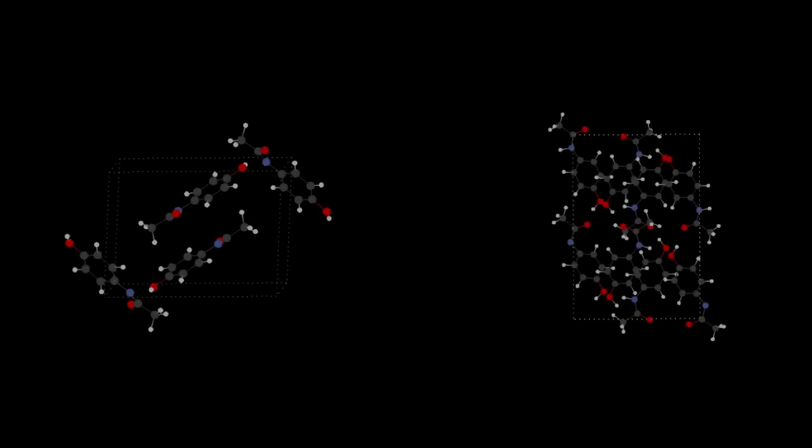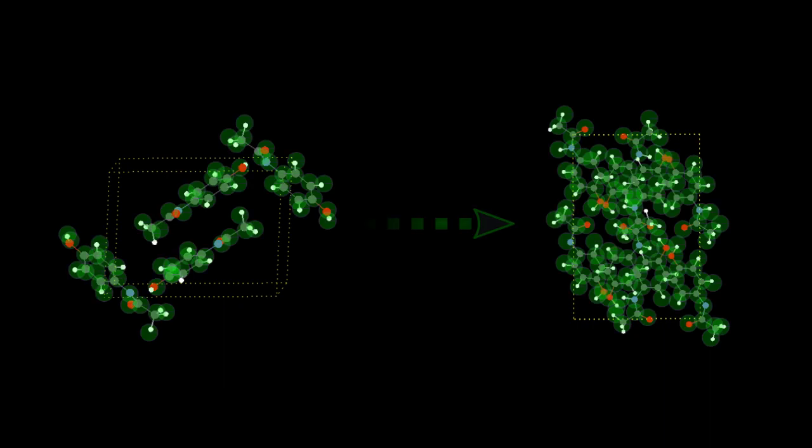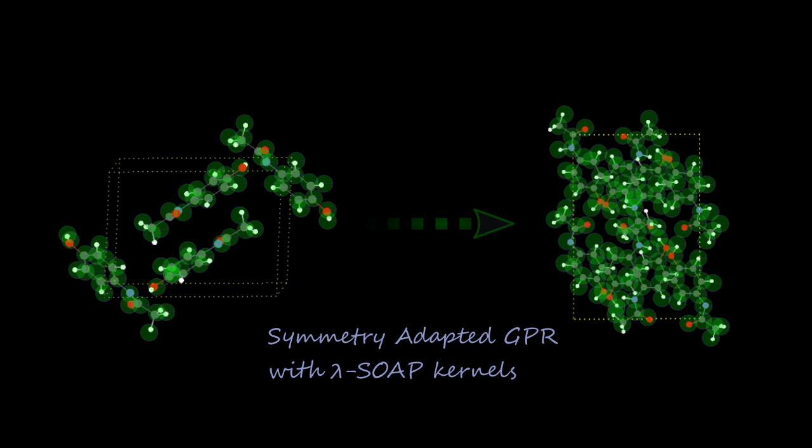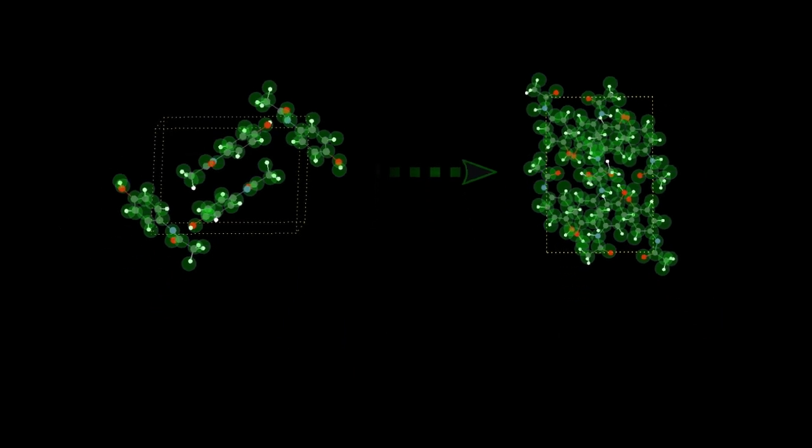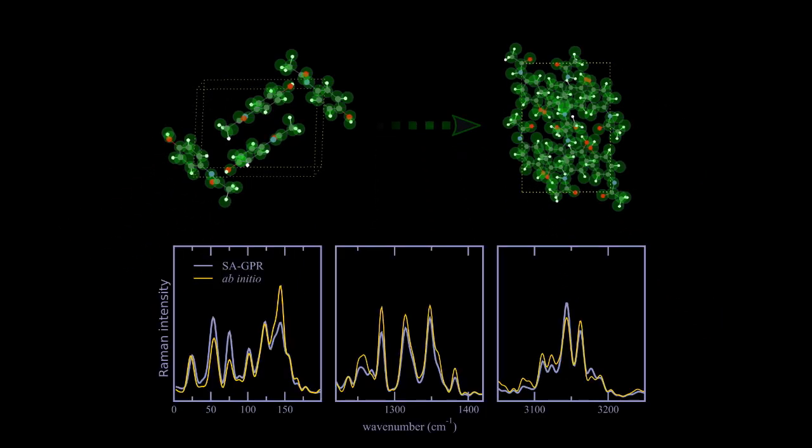Finally, instead of having to retrain our models each time a new polymorph is encountered, we exploit the similarity of the atomic environments in this kind of crystals. By using a symmetry-adapted GPR with lambda soap kernels, based on the smooth overlap of atomic positions, we're able to extrapolate the polarizability of a given polymorph, based on the sole knowledge of another polymorph, and also get confidence intervals on our predictions, hence demonstrating the transferability of this model.